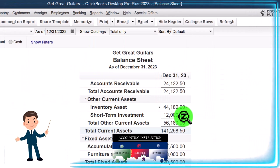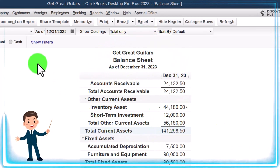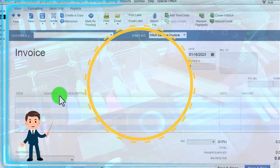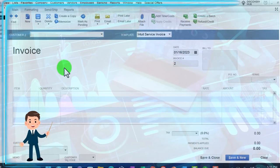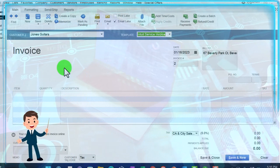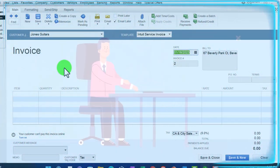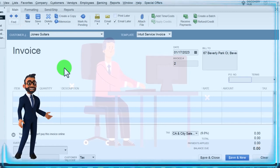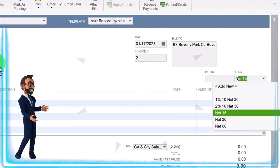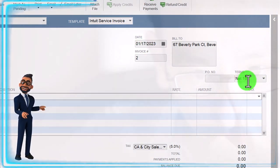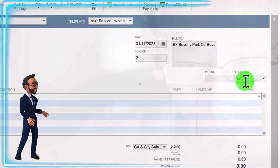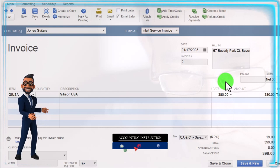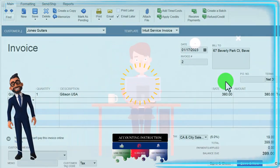A lot going on with one invoice, even though the data input is straightforward. Let's do another one, a bit faster. Back to Home — create another invoice. Someone wants to order guitars — we'll imagine this is over the phone. This is going to be for Jones Guitars, which we already have set up as a customer. We're now on the sales side of the transaction. Incrementing the date by one day to 01/17/23, invoice number 2, populating automatically. Net 30 again as our standard. We sold them a GIAGS U — a Gibson USA — one unit at $380, taxable.